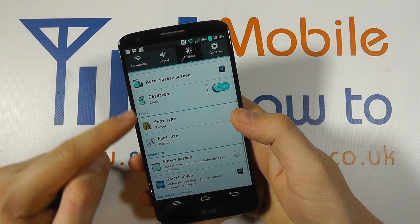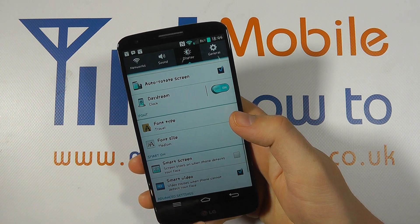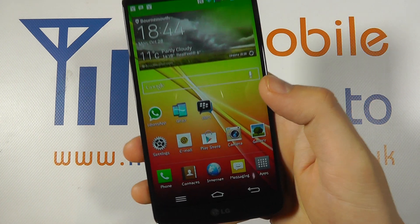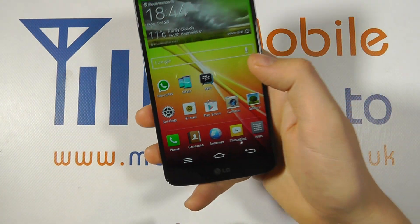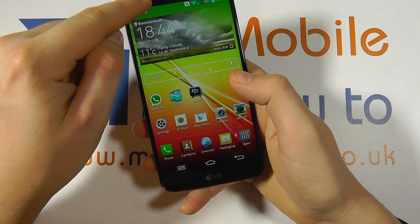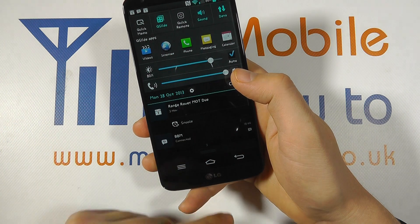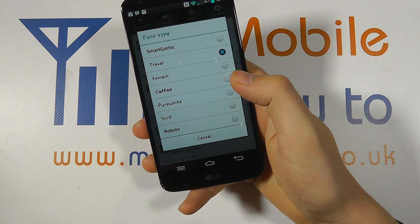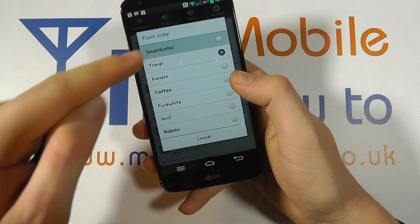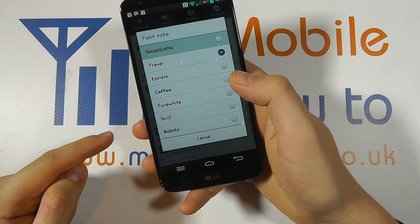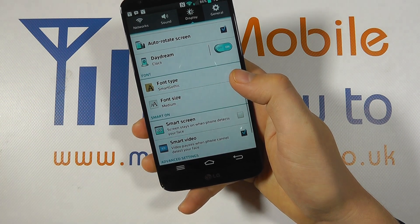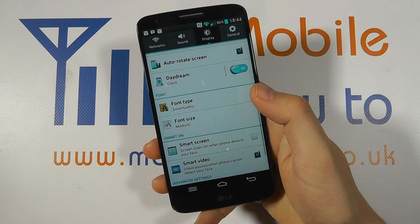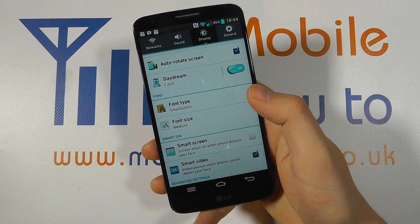You'll now see that the whole text within the menu has completely changed. This also applies to the icons on the home screen. To change it back, go into settings, tap Font Type, and select Smart Gothic, which is the default — or of course choose whichever font you prefer. That's how you change the font type on the LG G2.